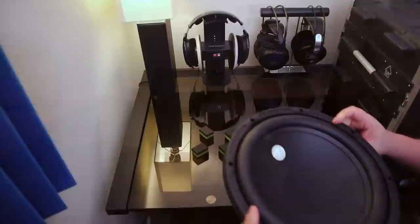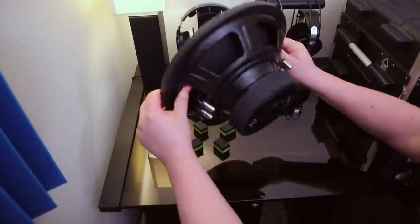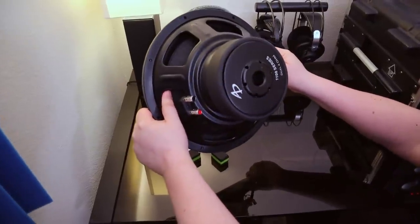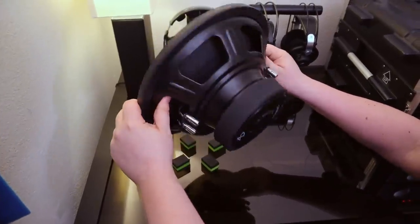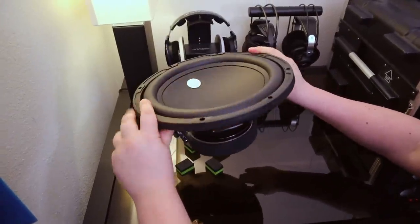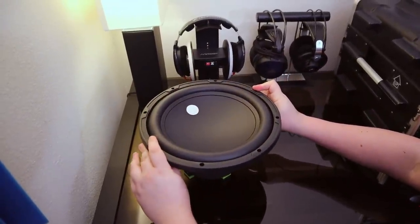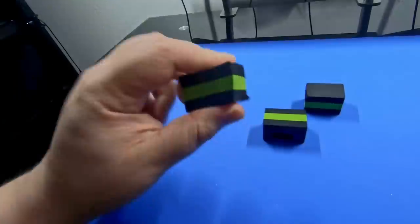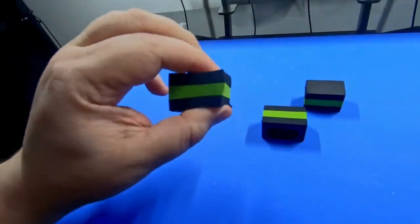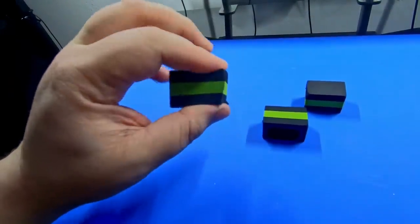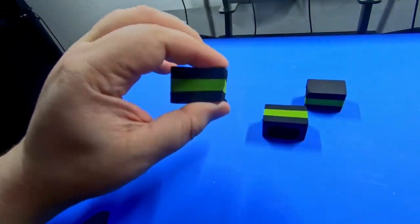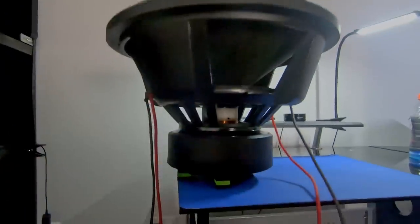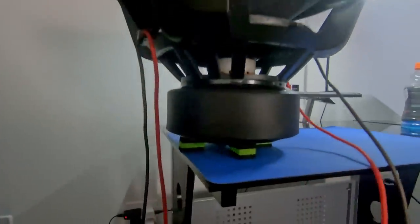Having done all that, we're ready for the sub, and the first order of business is to cradle it in a way that leaves the pole vent unobstructed. If there isn't one, then obviously don't worry about it. I like to use these foam blocks which help to decouple the sub from the workbench, reducing the amount of vibration transferred between the two. They also cope well under heavy stress.